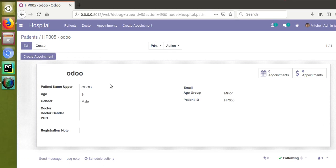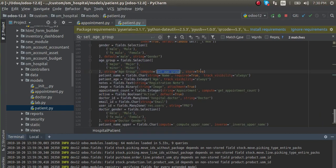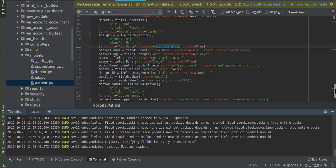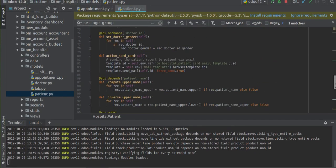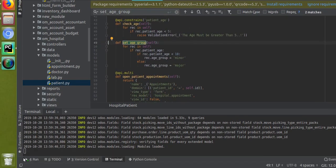The thing you have to take care of when defining a stored compute field is that you must specify @api.depends and specify which fields should trigger recomputation — that is, when those field values change, the function will get recomputed. If you don't specify @api.depends, the value won't get calculated, as we saw at the start of the video.